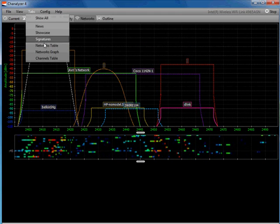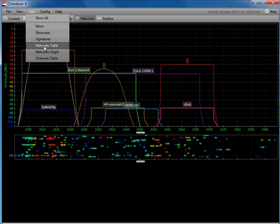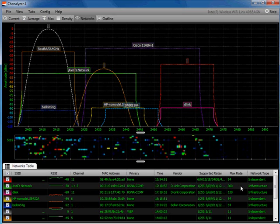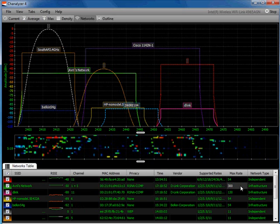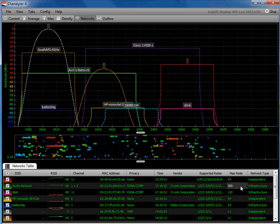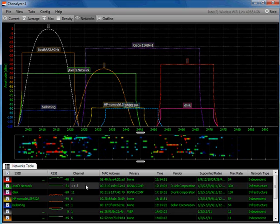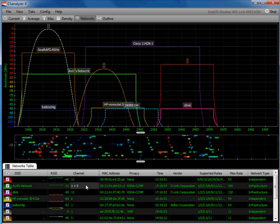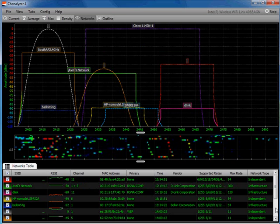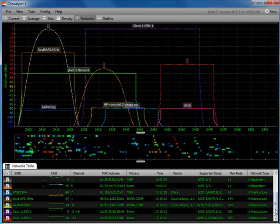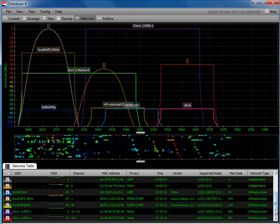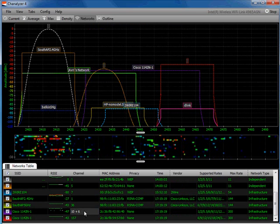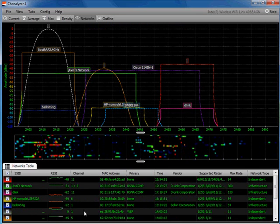If I come over here and choose the Networks Table tab, it will actually display the networks for me. I can see Avil's network, which is 802.11n — it's an infrastructure network getting up to 300 megabits per second, deployed on channel 1 as the primary and channel 5 as the secondary channel, which is what you're seeing displayed above. Coming down a little bit, I can see the Cisco access point, also getting up to 300 megabits per second, assigned to channel 10 as the primary and using channel 6 as the secondary channel to get the 40 MHz channel width.